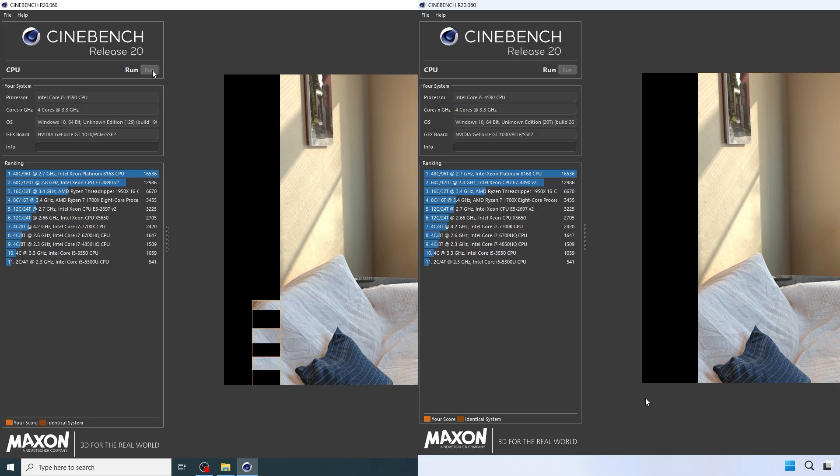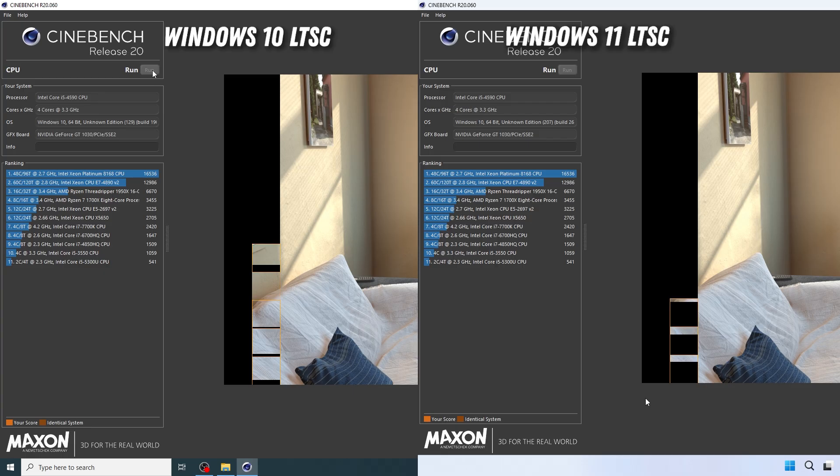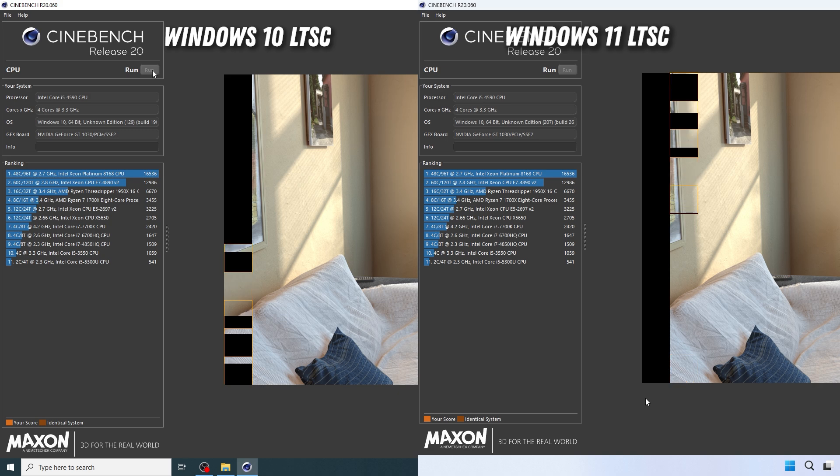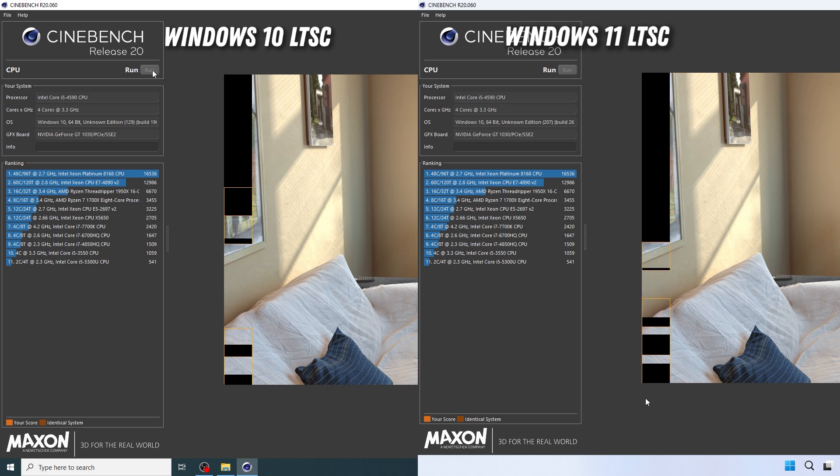Unlike regular Windows versions, LTSC doesn't get feature updates every few months. Instead, it only gets essential security updates, which means less bloat, fewer bugs, and better performance over time.